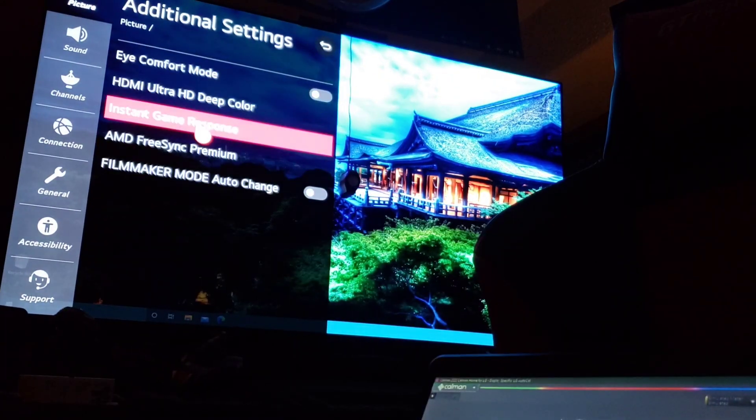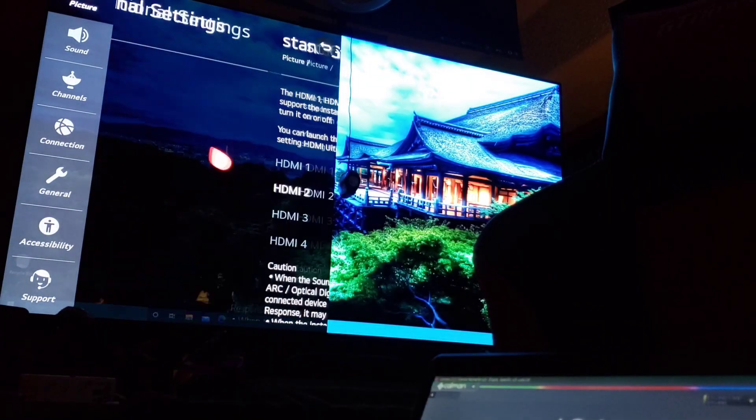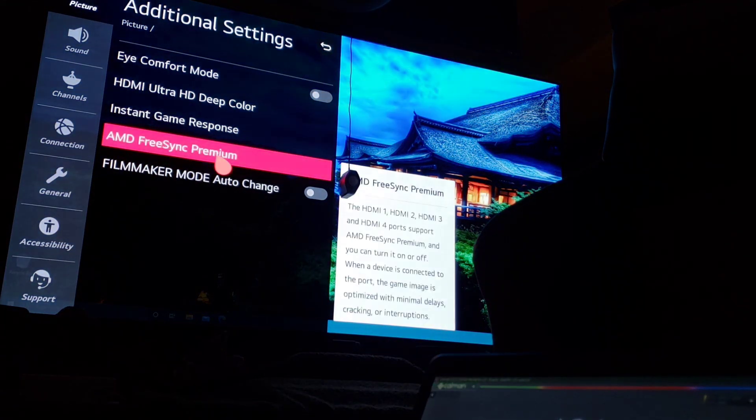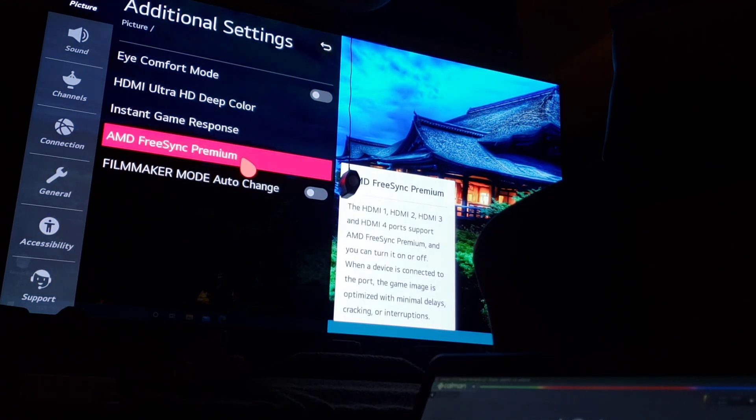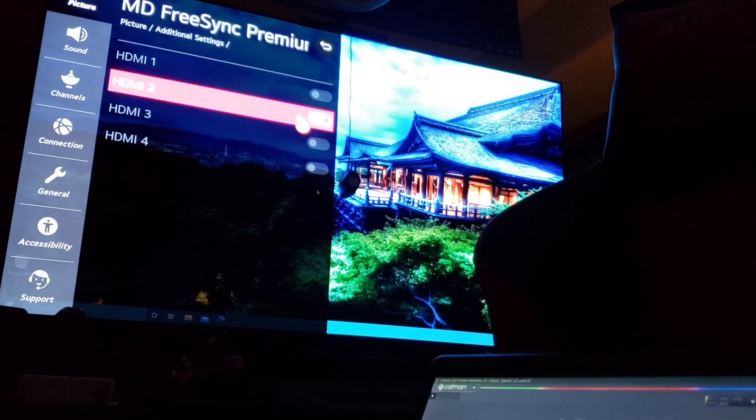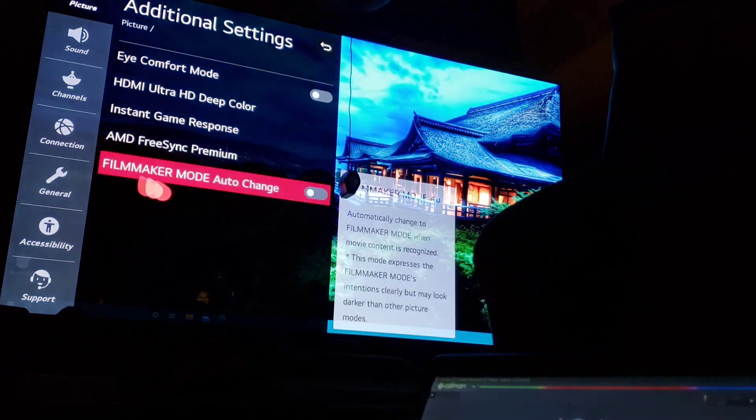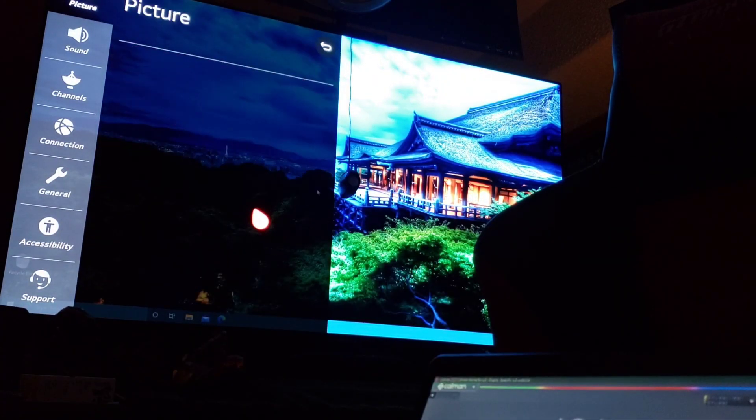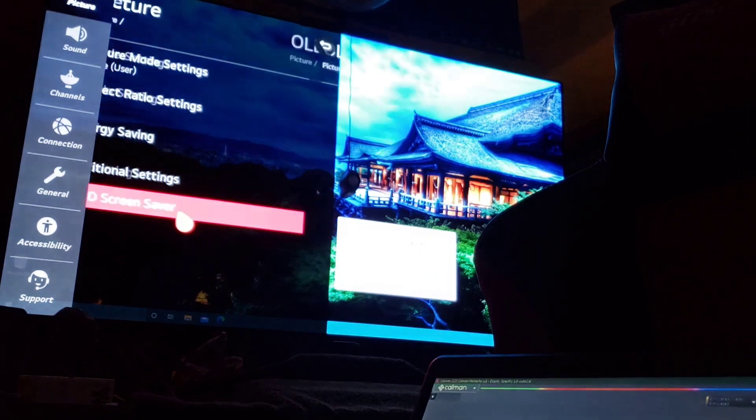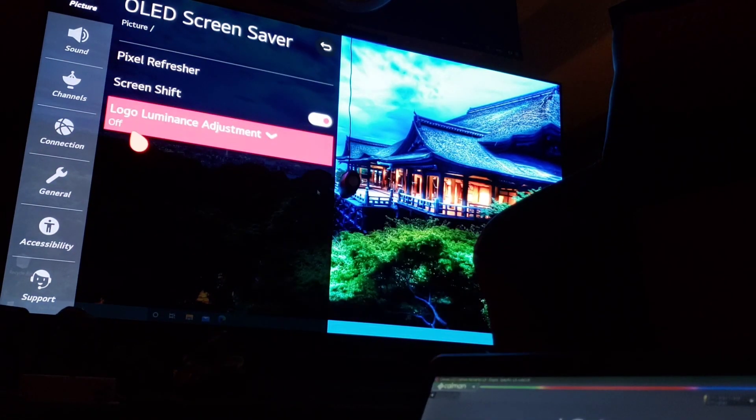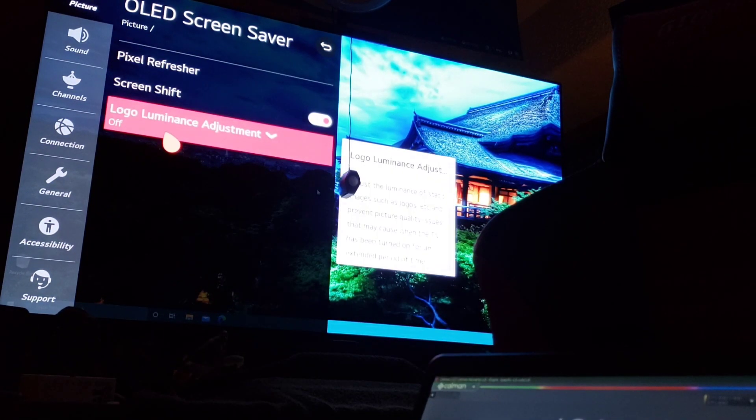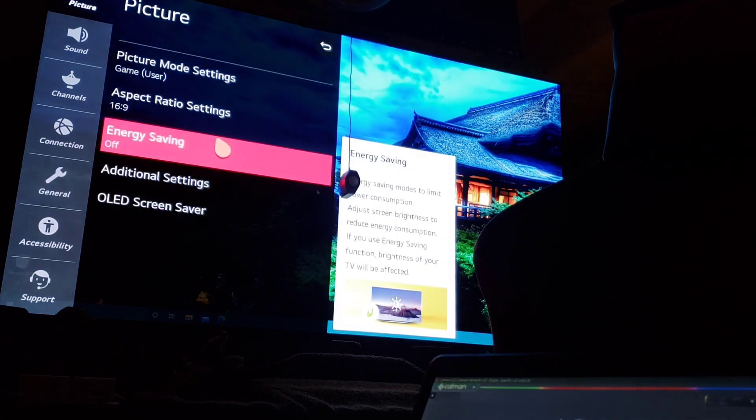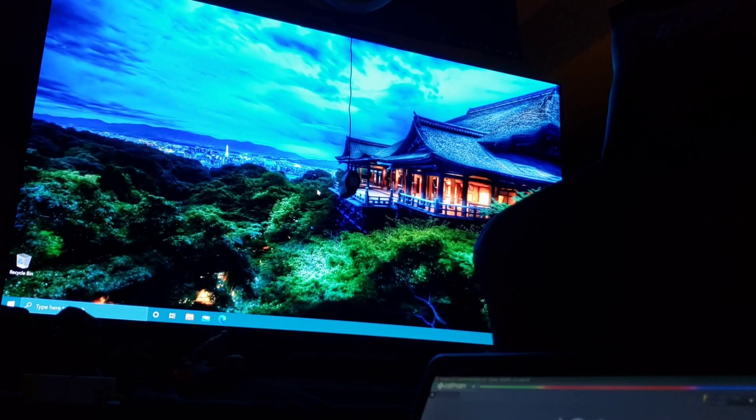Aspect ratio 16:9. Digital settings: deep color, make sure that's on. Instant game response: yes sir. AMD FreeSync Premium, exclusive to the 2020 LG OLEDs, is on. Screen saver: make sure logo luminance is off during calibration. Turn it on after you're done with calibration.